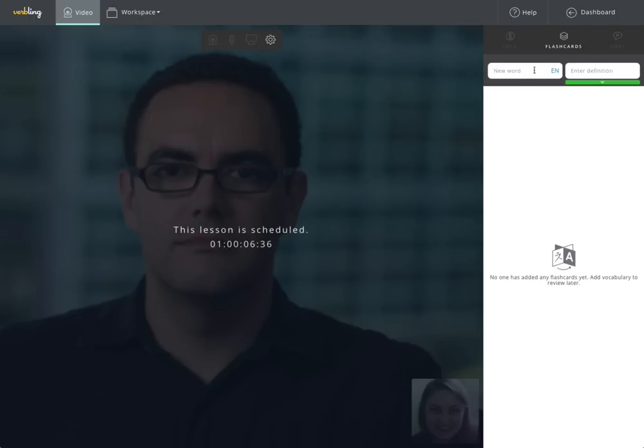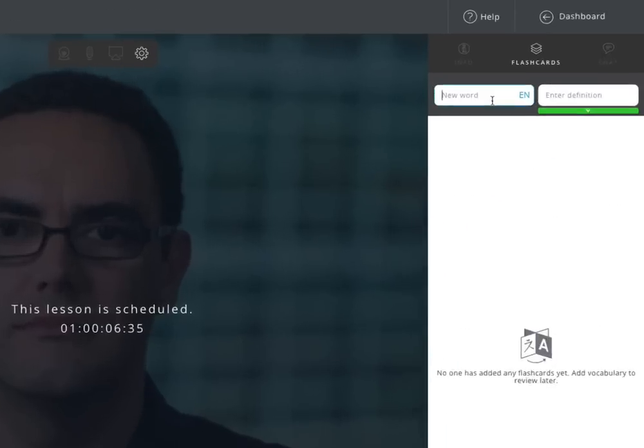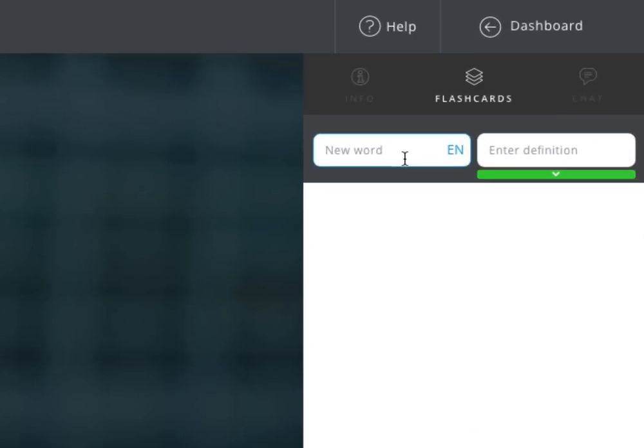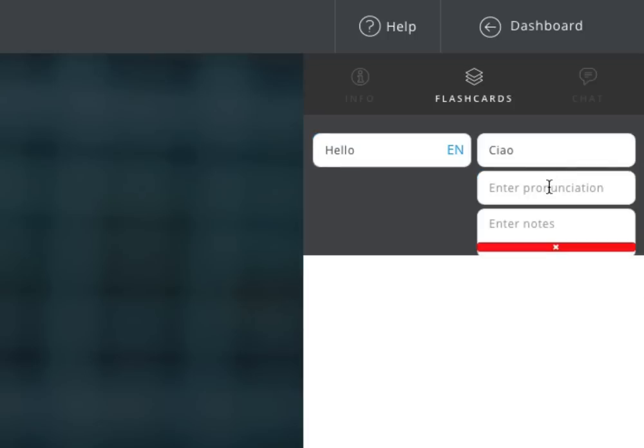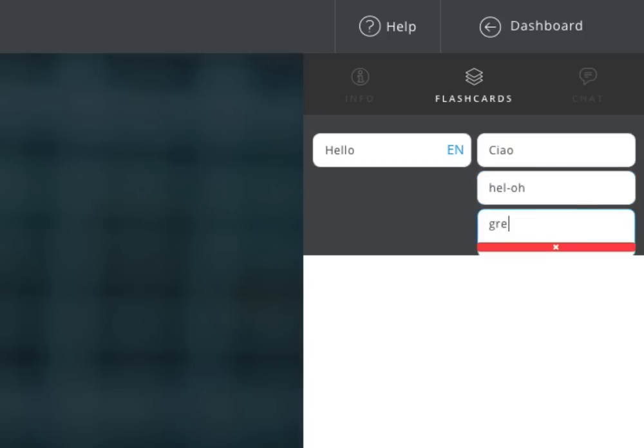You and your teacher can also use our innovative flashcard tool by entering a new vocabulary word and receiving an automatic translation in your native language. You can also add the word's pronunciation or any notes before clicking enter to save the flashcard for your later review.